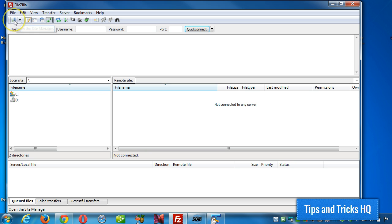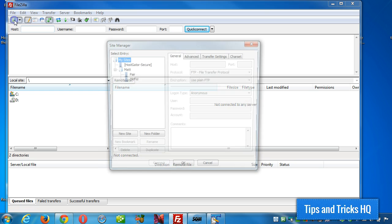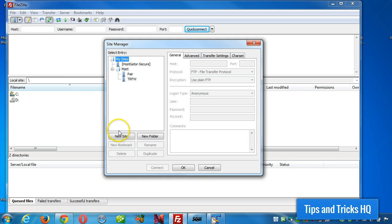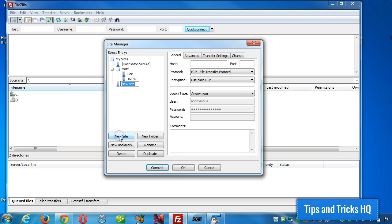The first thing you want to do is click on the site manager icon right here. Click on new site. Give it a name, so whatever the name of the site is, let's call it example.